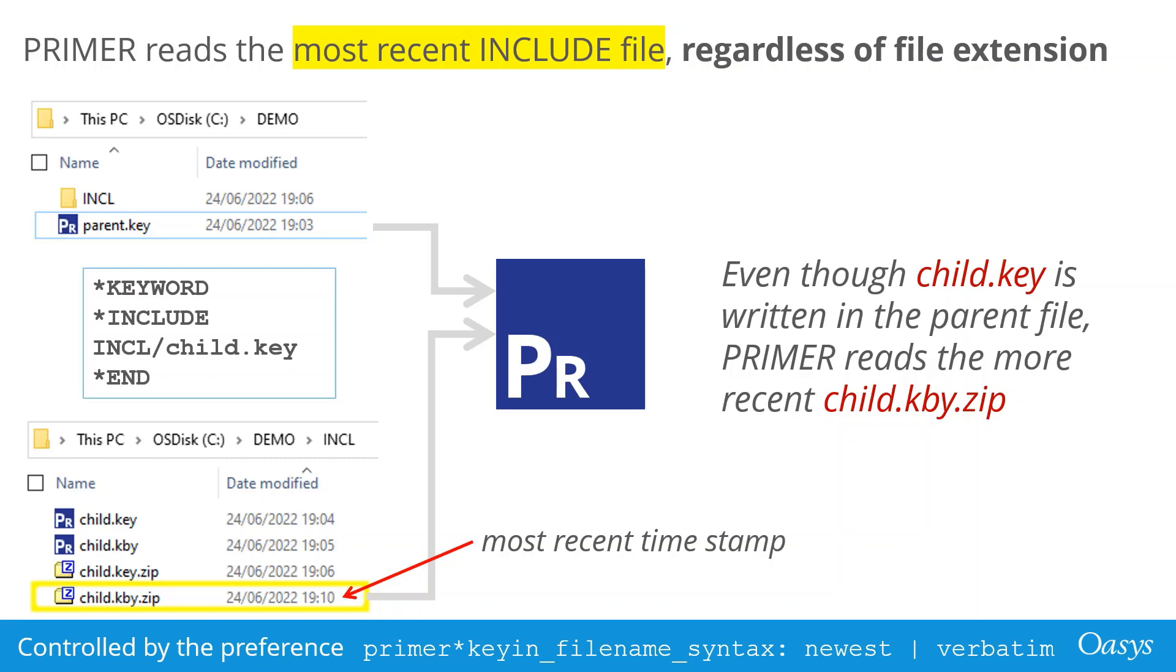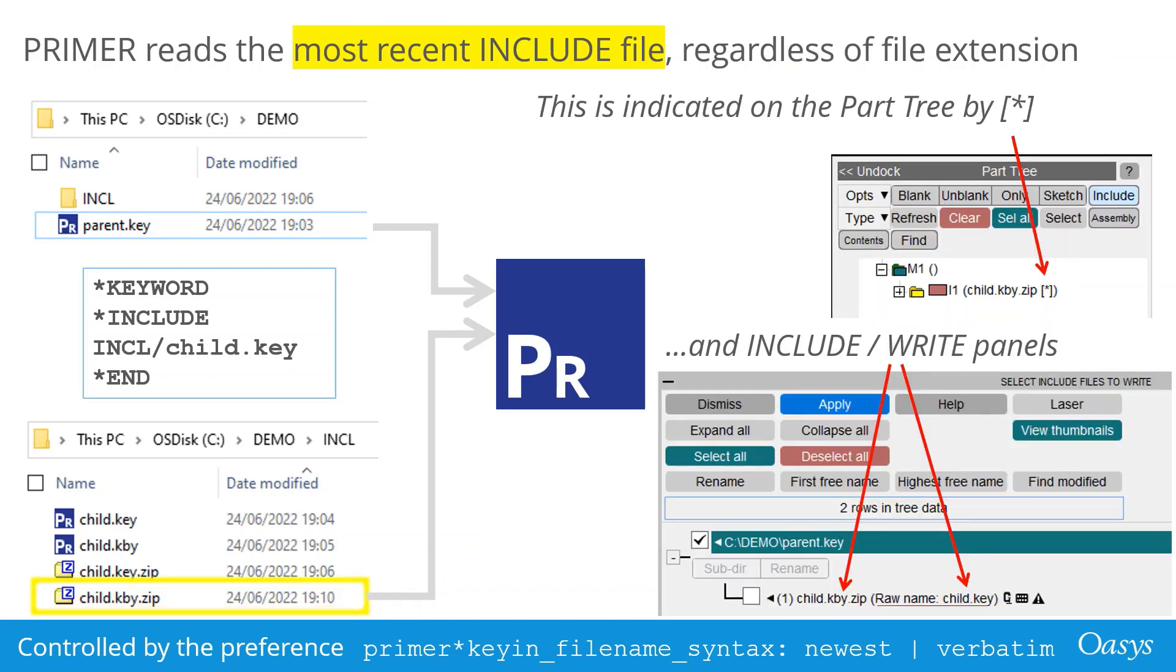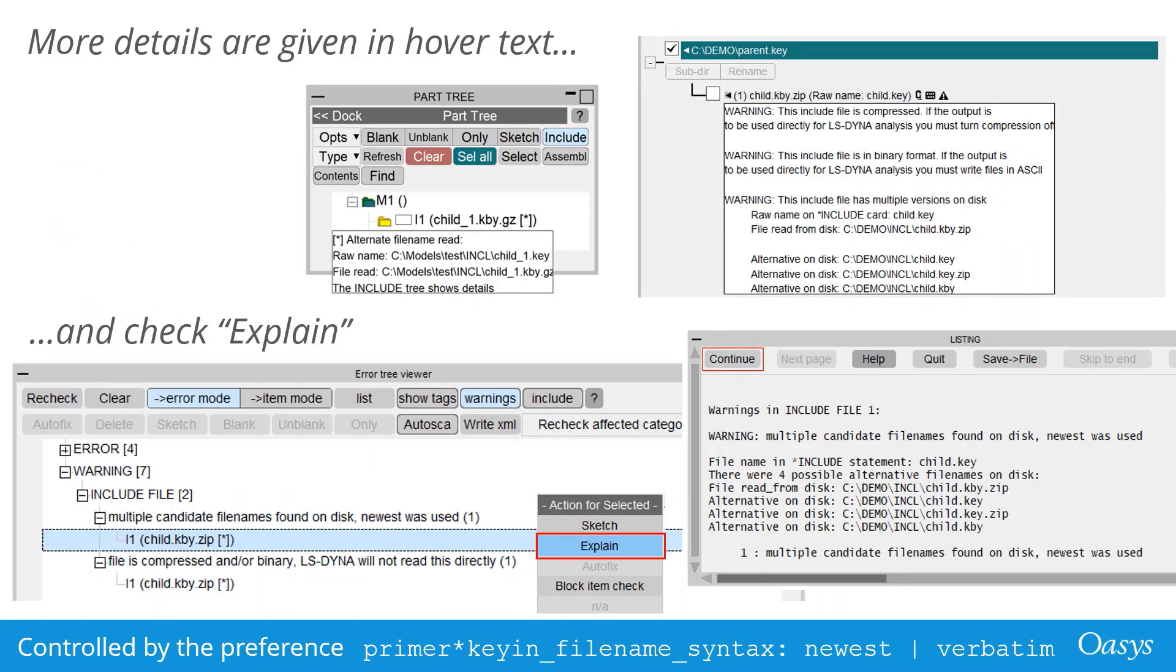If multiple include files exist with the same name but different file extensions, Primer will read the most recent one in the directory. For example, even though the master file reads child.key, if child.ky is newer, Primer will read that model. This is indicated by an asterisk in the part 3 menu and separate warnings in the include and write panels as shown here on the right. More details are given in the hover text and explain panels from the check menu.